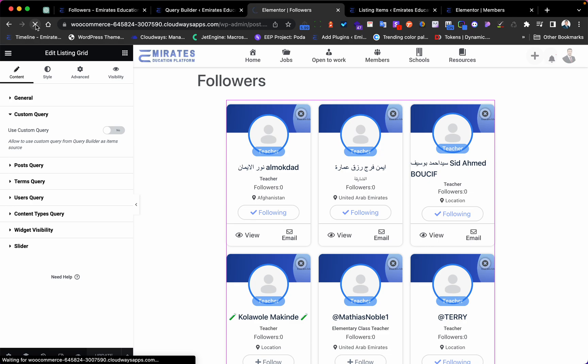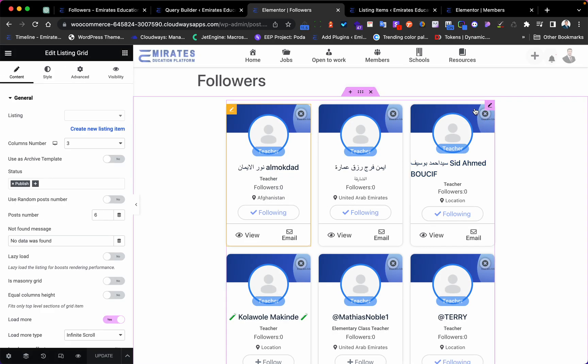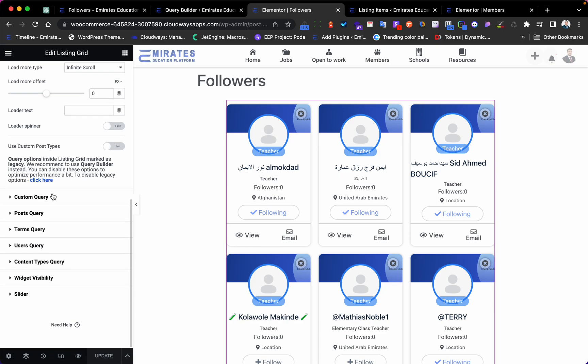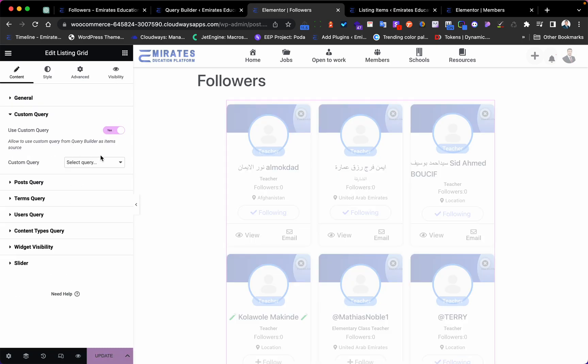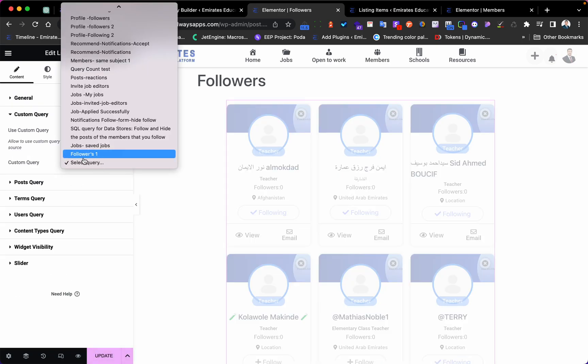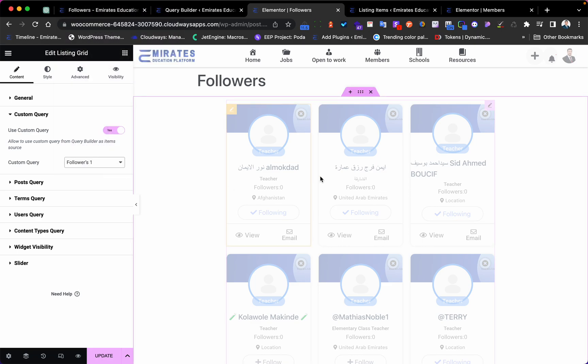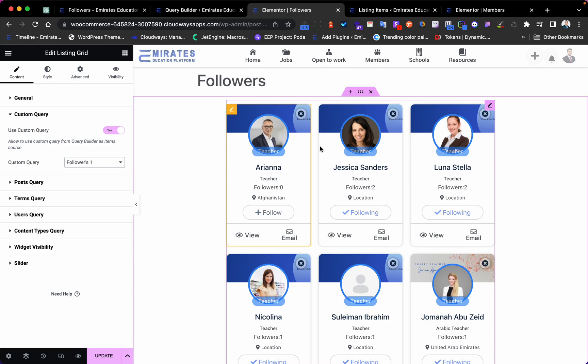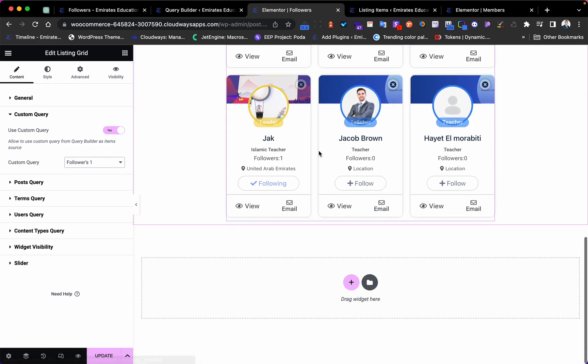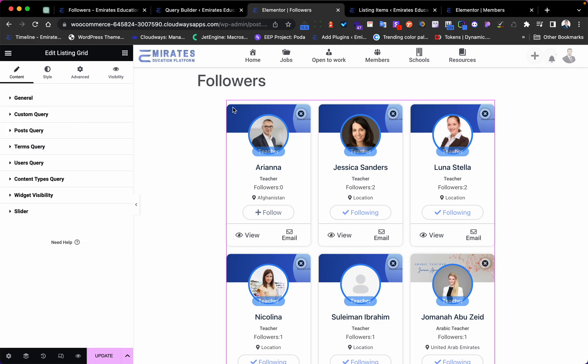Now refresh the page, go back to the listing, and under Custom Query select 'Followers One'. This should show only the members who are following me.